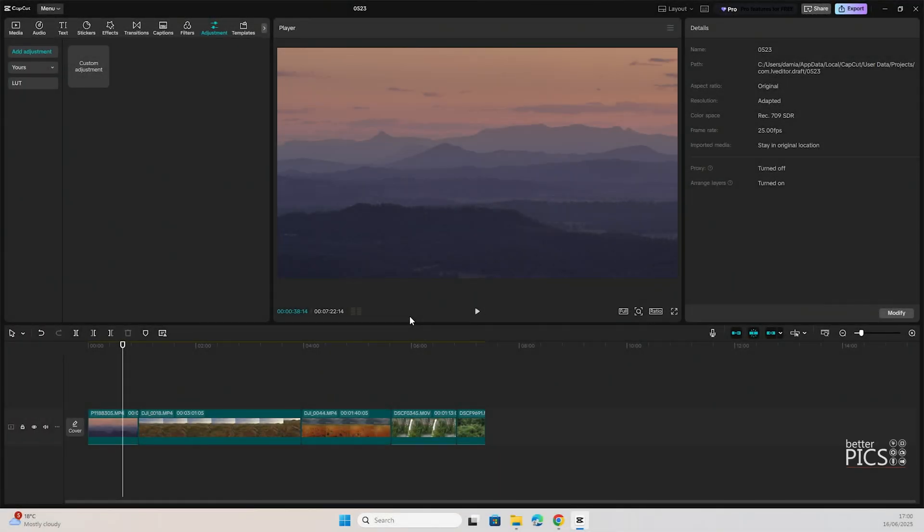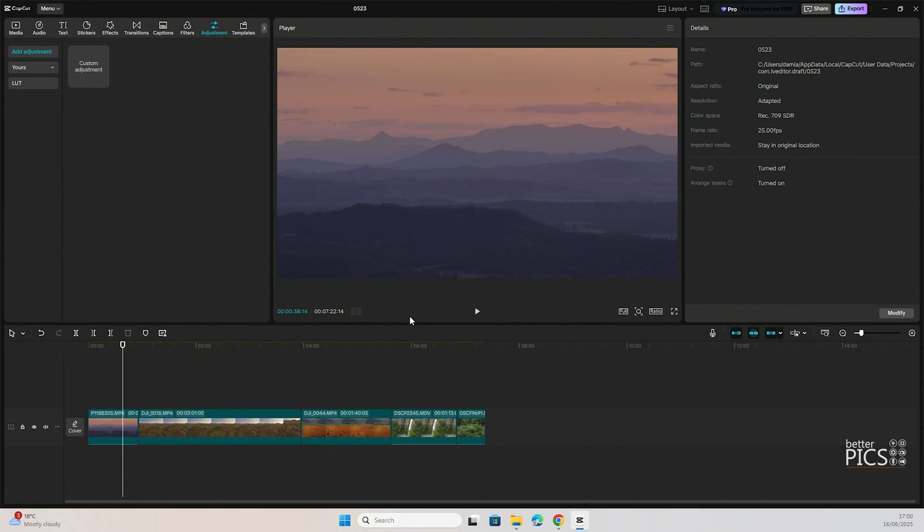G'day and welcome to another video with BetterPix. Hope this finds you well. Today we're going to look at further color adjustments with CapCut. There are fantastic options for color correction, color adjustments, and getting specific looks within CapCut. What we're going to look at today is the HSL, or Hue, Saturation and Luminance.